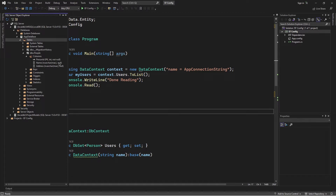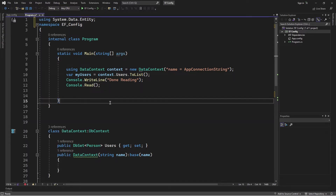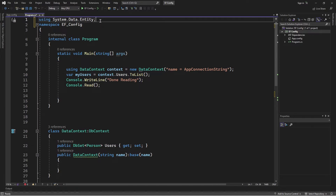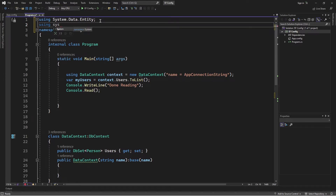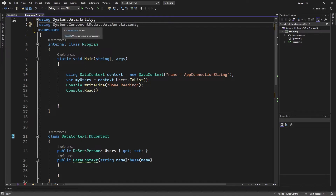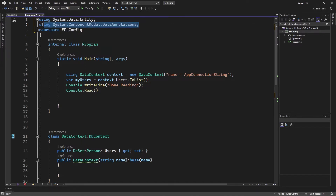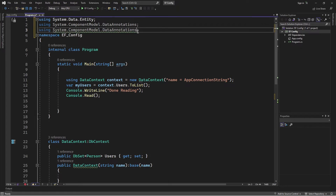Now we can override the default conversions using data annotations and the Fluent API. To do that, I'm going to add two namespaces to the file: the System.ComponentModel.DataAnnotations namespace, and also the System.ComponentModel.DataAnnotations.Schema namespace.